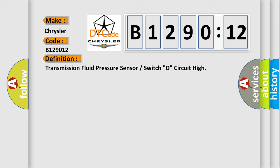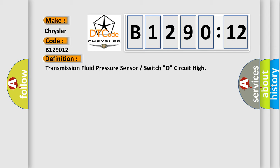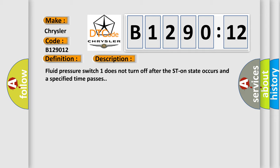And now this is a short description of this DTC code. Fluid pressure switch one does not turn off after the start-on state occurs and a specified time passes.